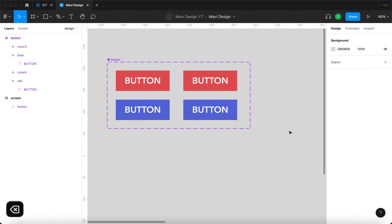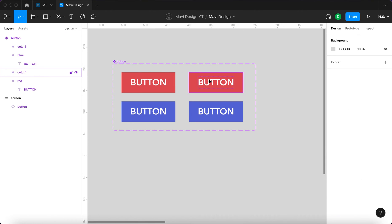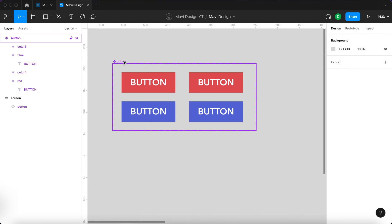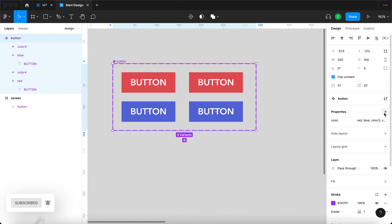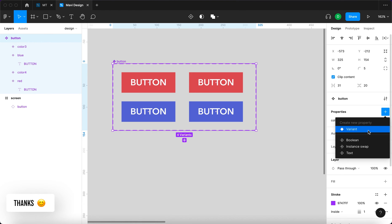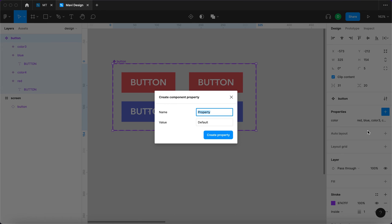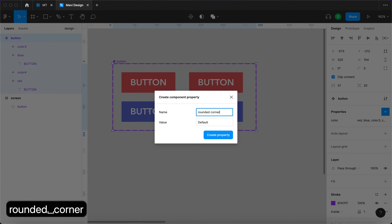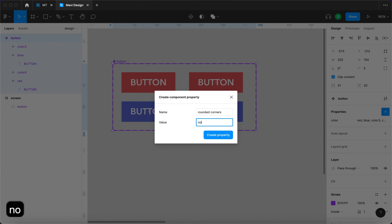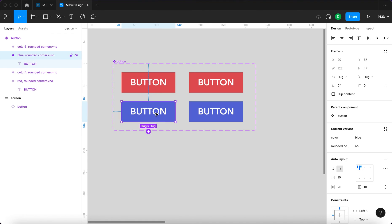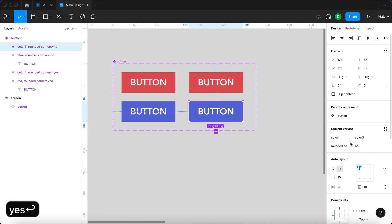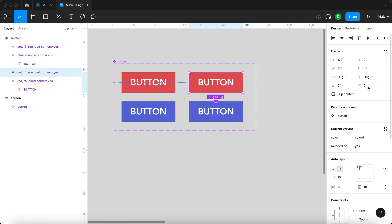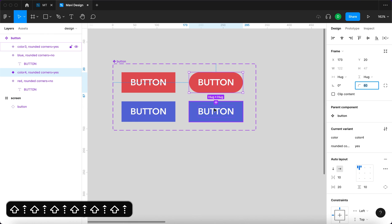Now that we have four variants, we have to specify the second property, which is going to be corners. We're going to select this and then go to properties, create a new property, and I'm going to say rounded corners. The value is going to be no for these two, and for these two the value is going to be yes. We also have to specify that the corners are actually rounded like so.